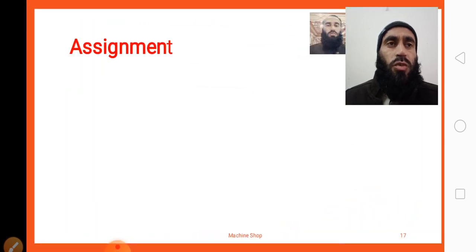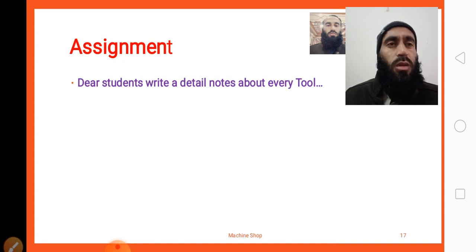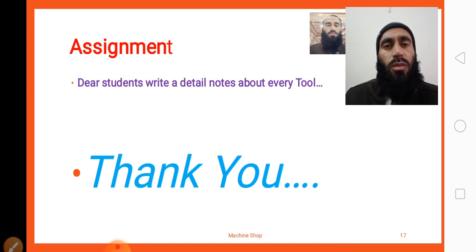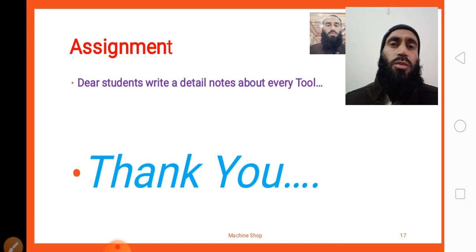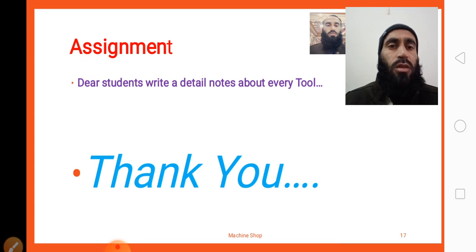That is our tutorial. Now write down your assignment: write a detailed note about every tool that we studied today. Thank you, Allah Hafiz, and take care.